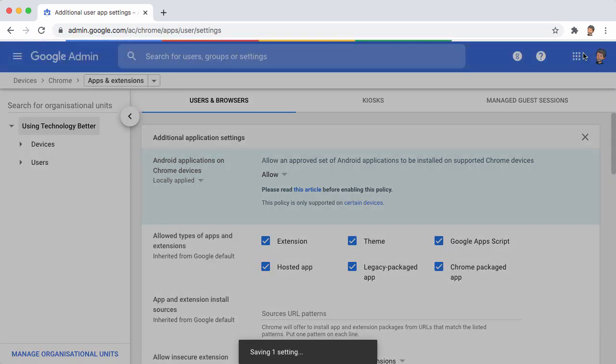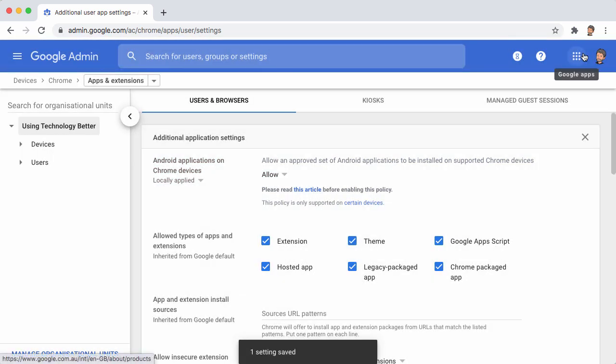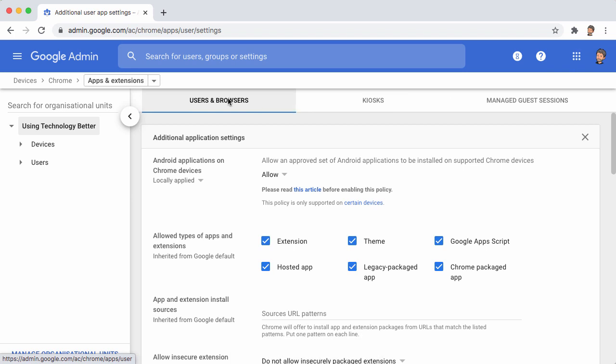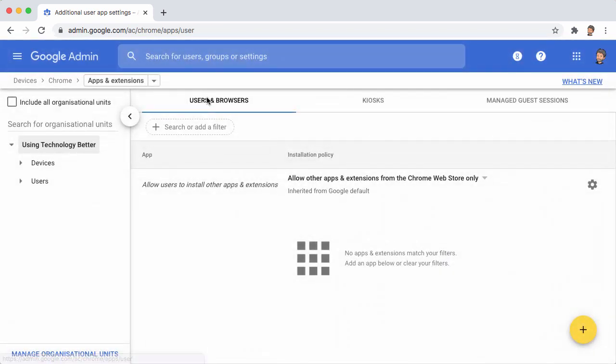So choose that. Click on Save. And now we can go back to Users and Browsers.